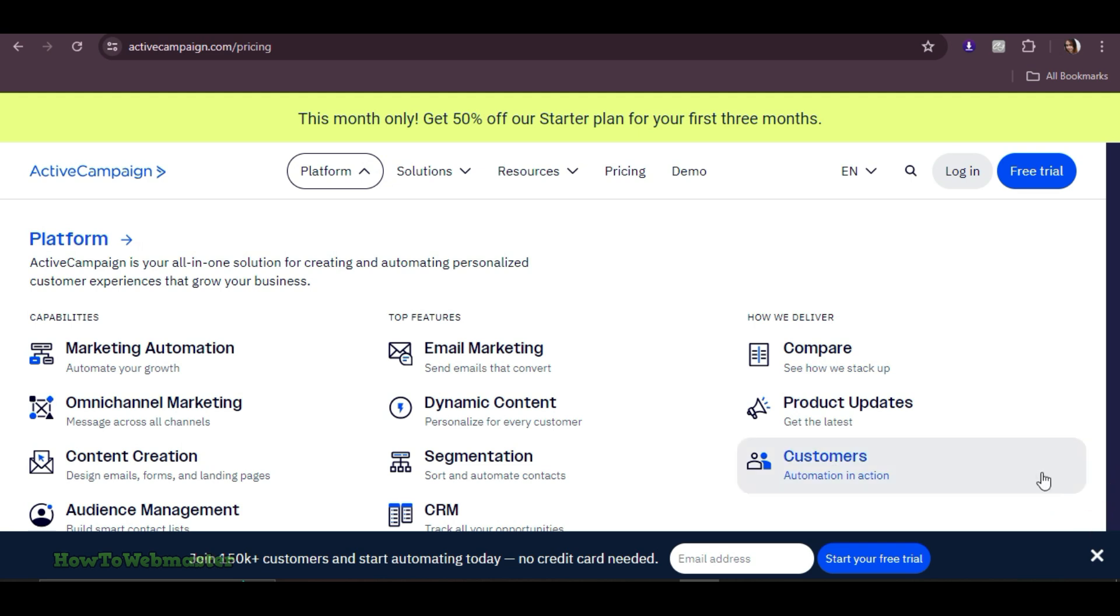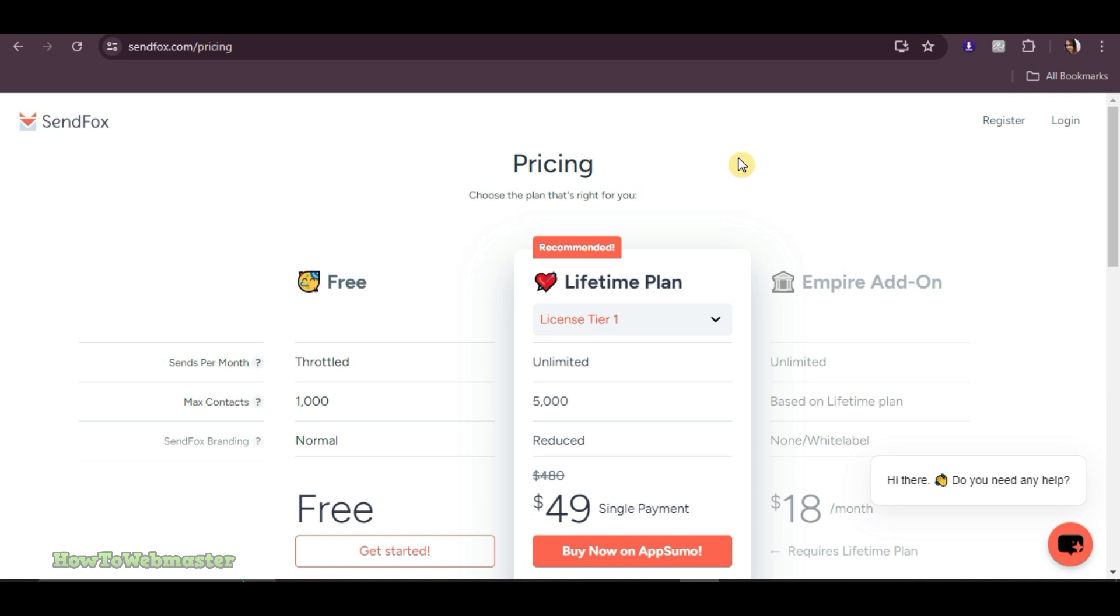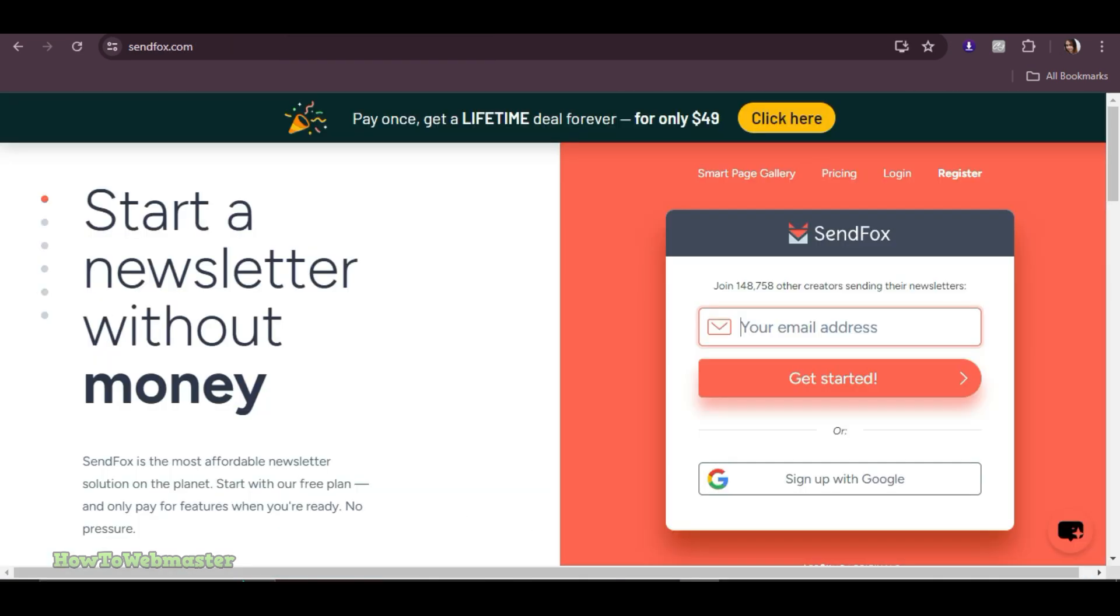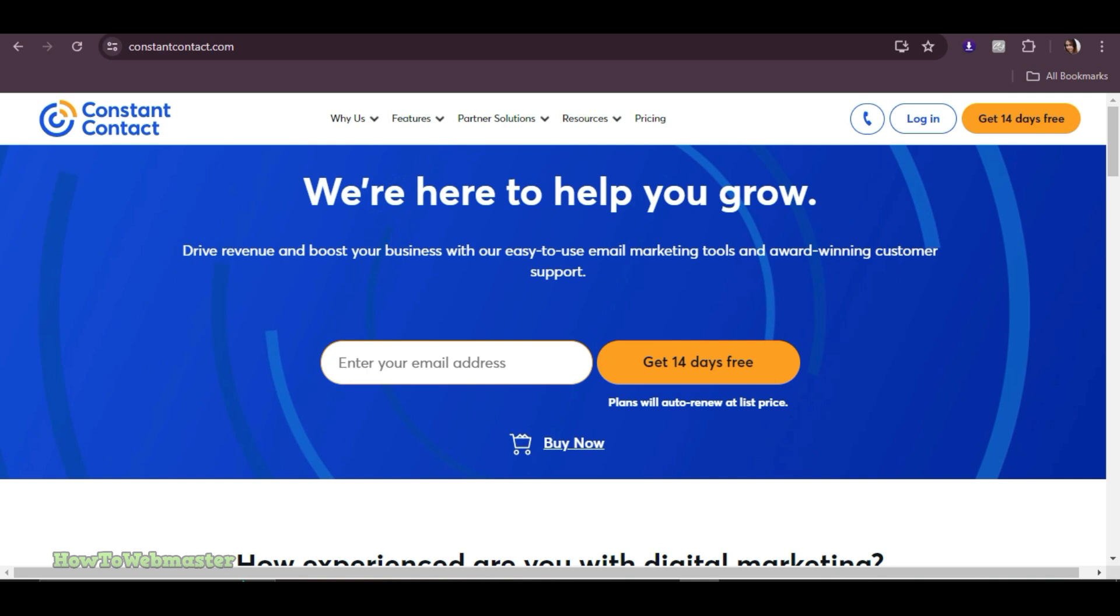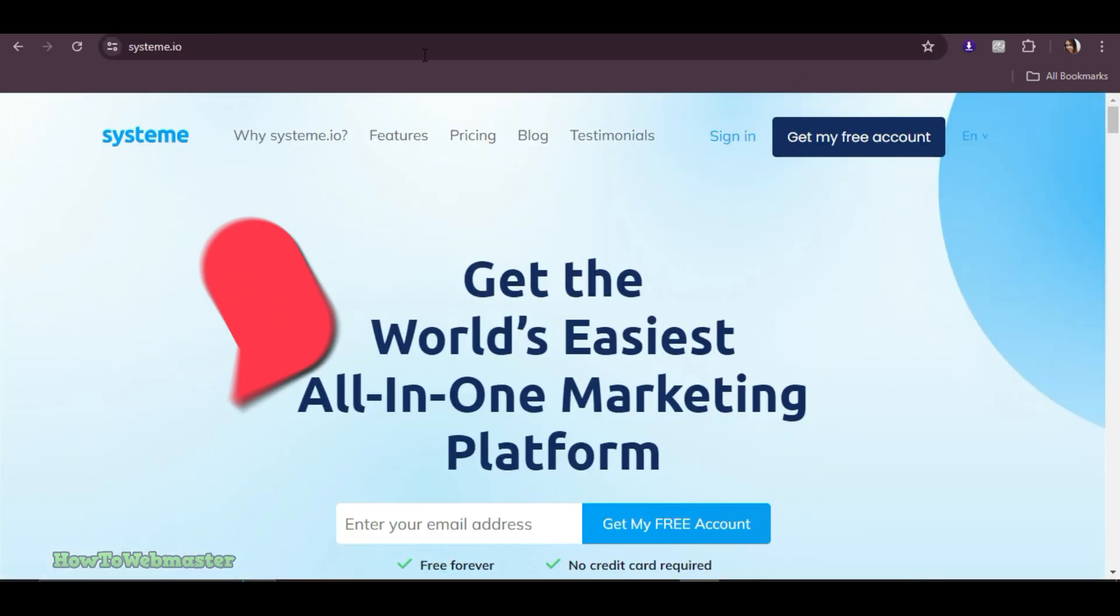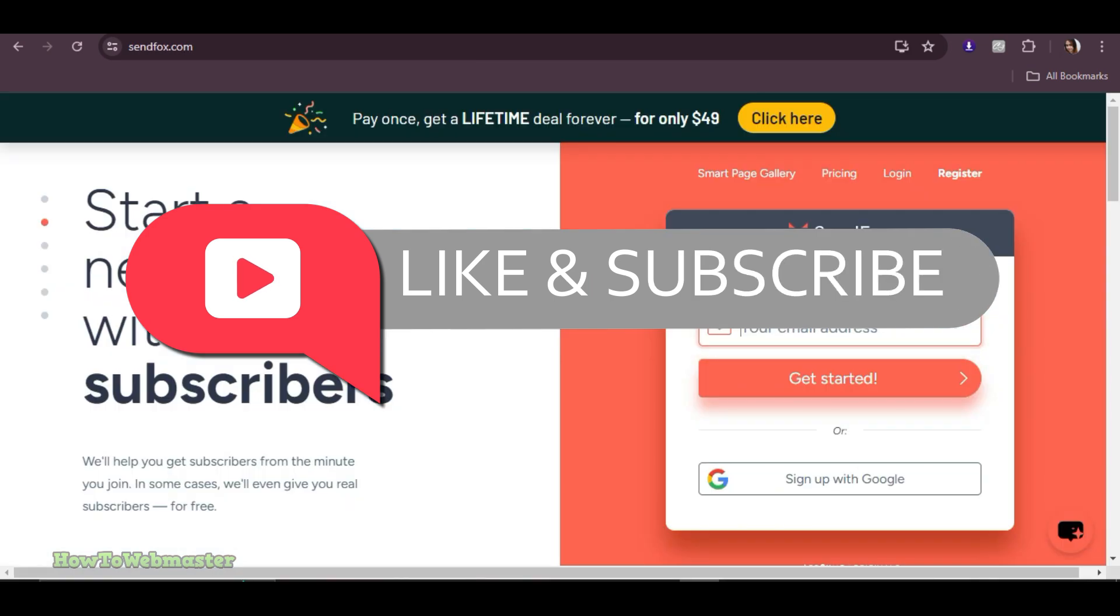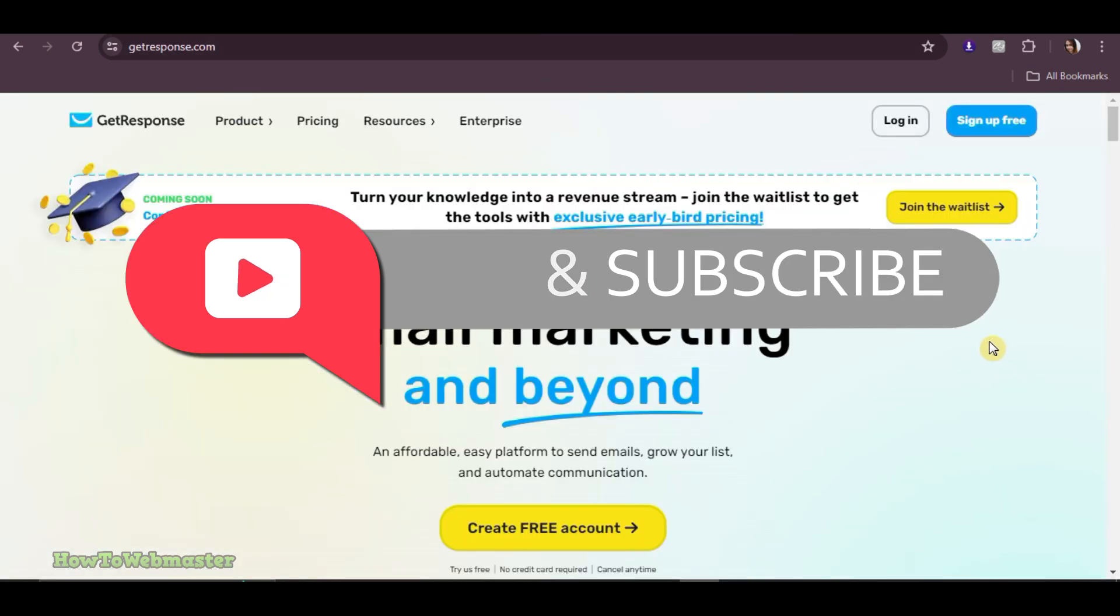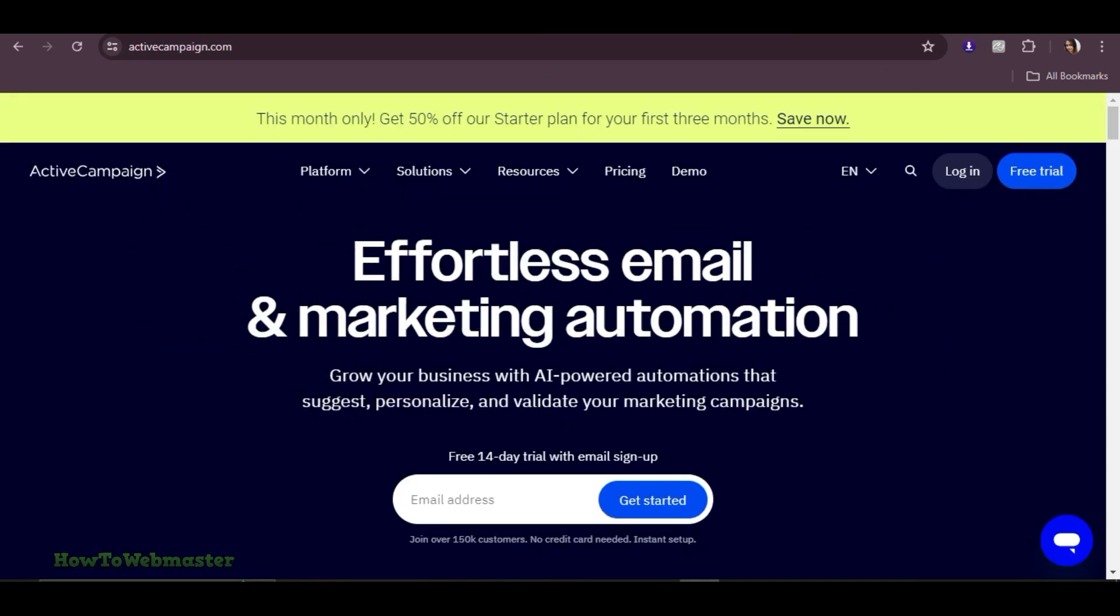And there you have it, our top 5 email marketing tools for affiliate marketing. Each of these platforms offers something unique, so choose the one that best fits your needs and budget. Don't forget to like, subscribe, and hit that notification bell for more tips and reviews. Thank you for watching and see you next time!